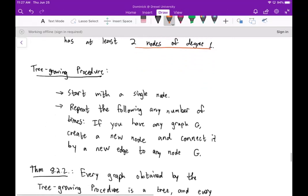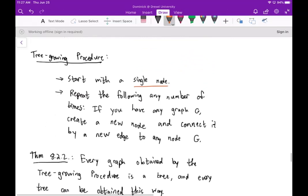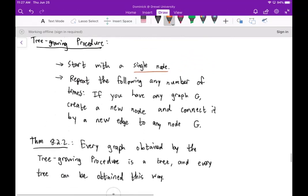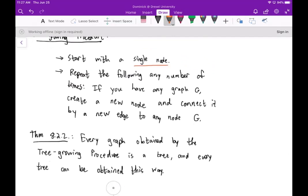The idea behind growing a tree is that we start with a single node. Then we repeat the following any number of times: given a graph G, we create a new node and connect it by a new edge to any node in G.